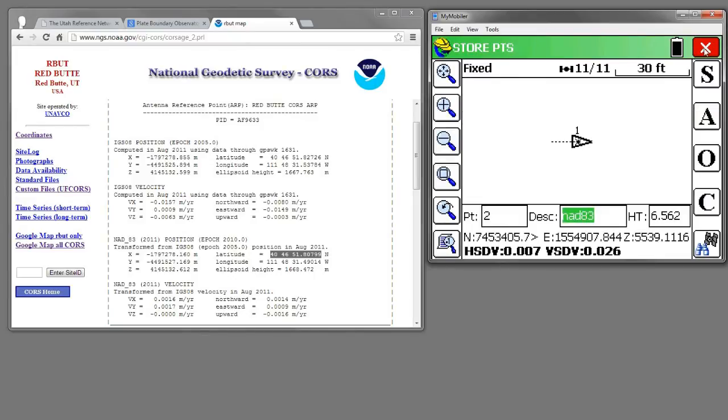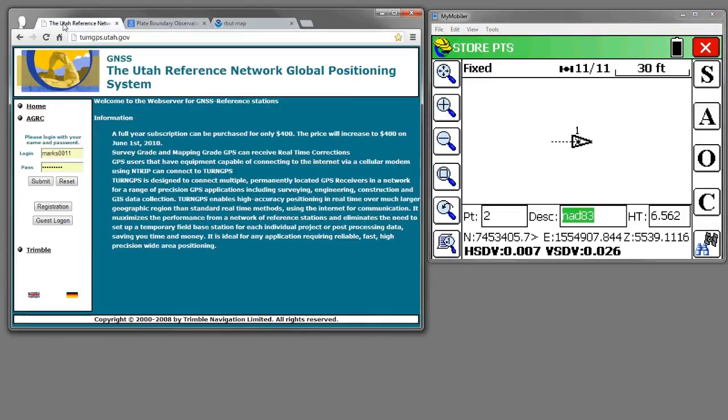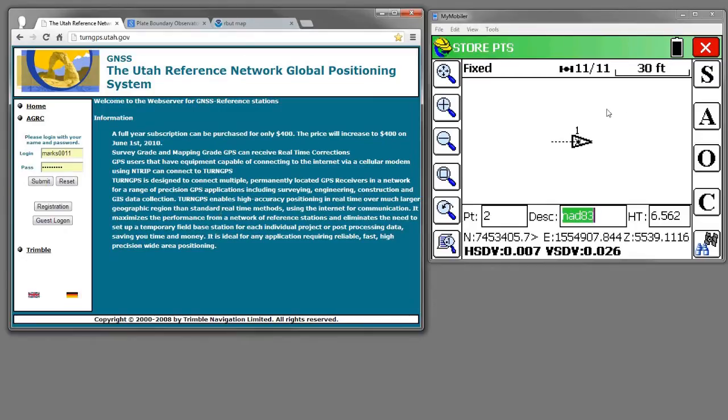Now I'm going to exit out and instead of getting corrections from the Utah Reference Network, which is NAD83 CORS96, actually it's a NAD83 2011 realization today.